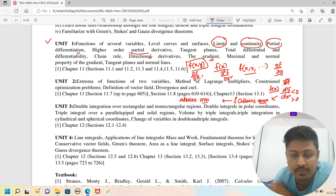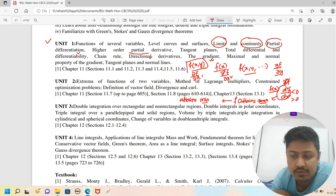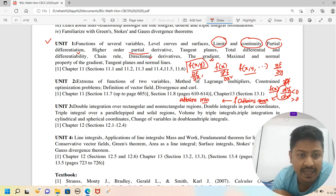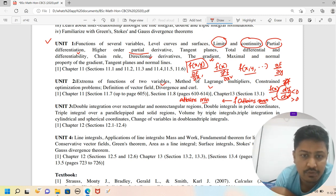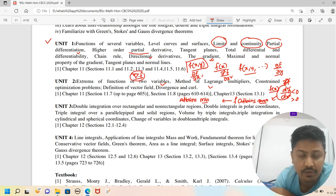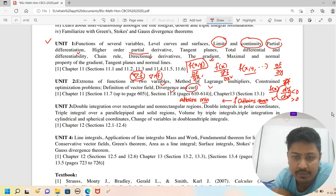We find critical points of the function and then calculate the maximum and minimum values using a particular technique. A partial derivative of the function of two variables is used. We also have the method of Lagrange multipliers for constrained optimization problems. Then the definition of vector field, divergence — the nabla dot f operator gives the gradient, and the cross product of nabla with a vector field function gives the curl.